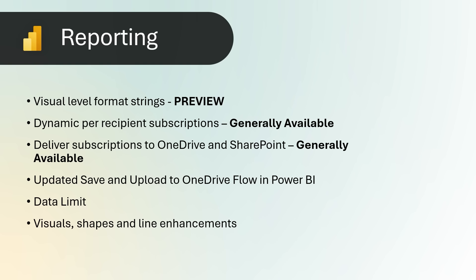Dynamic per recipient subscriptions for Power BI and paginated reports are now generally available. They are designed to simplify distribution of a personalized copy of each report to each recipient of an email subscription. You define which view of the report an individual receives by specifying which filters are applied to their version of the report. The feature is now available in sovereign clouds as well.